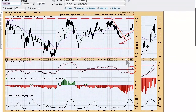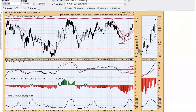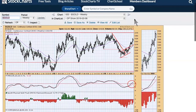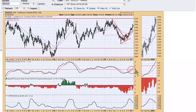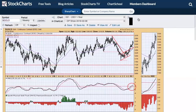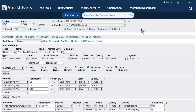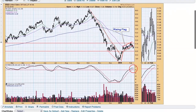On the gold weekly chart, what we had was a reverse flag formation — instead of breaking down from that, it broke up, which is very positive. The PMO is above the zero line and looking good.